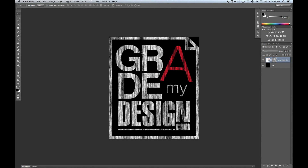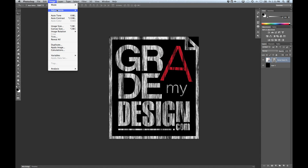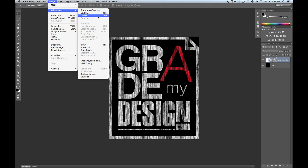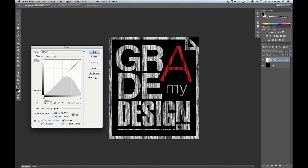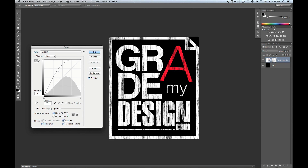Not quite looking like chalk yet, but we're getting there. What we're going to do is adjust the curves on this layer mask — you can do it with levels as well, but I'm comfortable with curves. Go under Image, Adjustments, Curves or Command M, and then blast the curve up. You can see it's starting to look a little bit more like chalk. I'm happy with that.